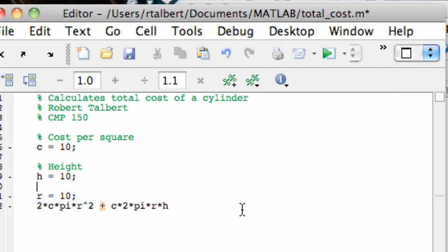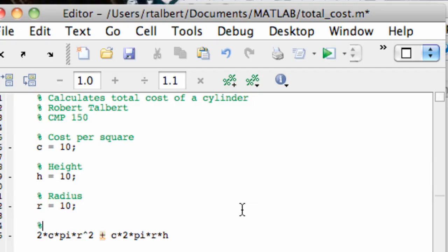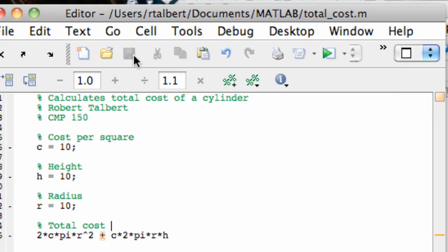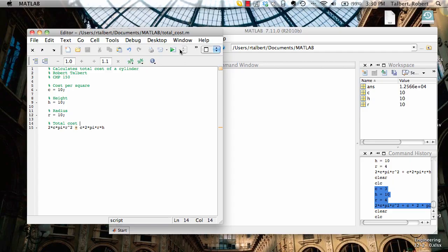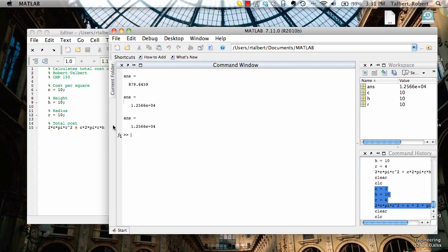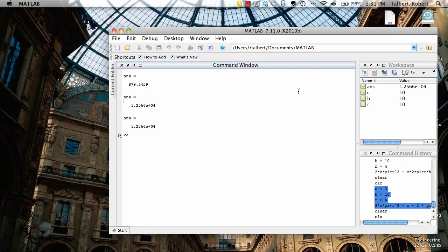Now if I save that file, back to total cost.m, it's saved, and if I execute it, those comments don't show up in the results. They're only there for the human beings to read.